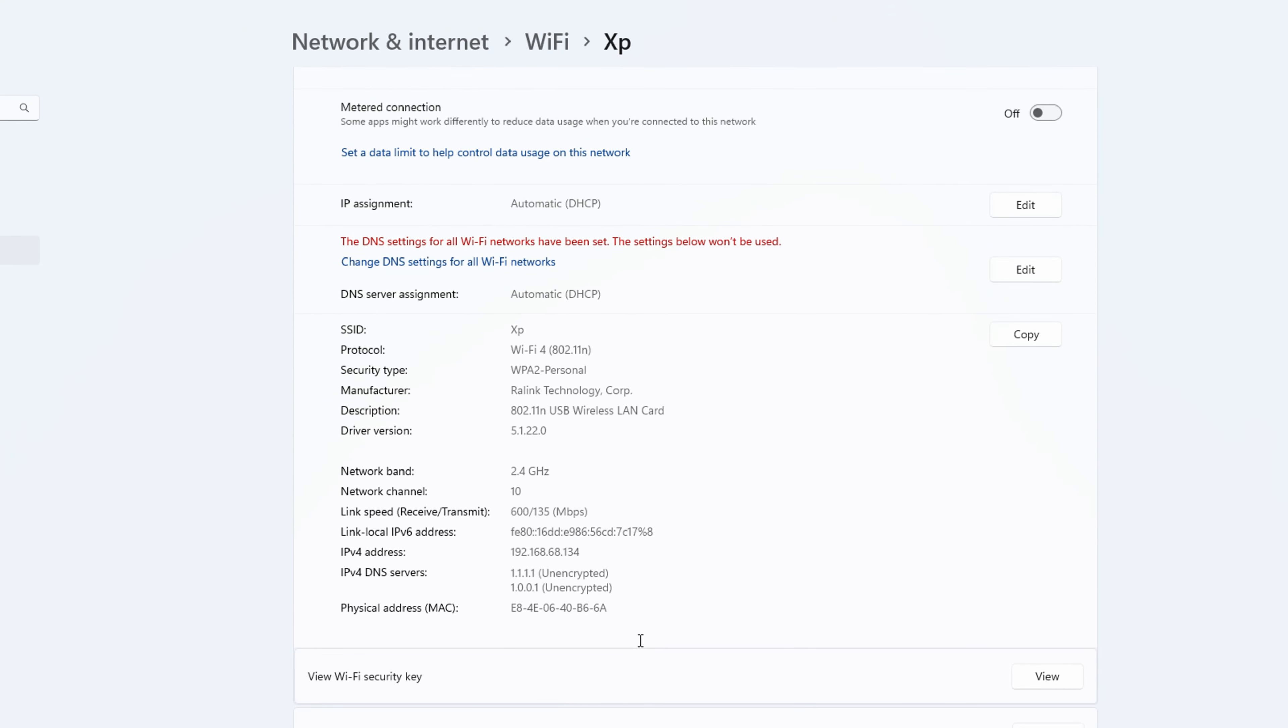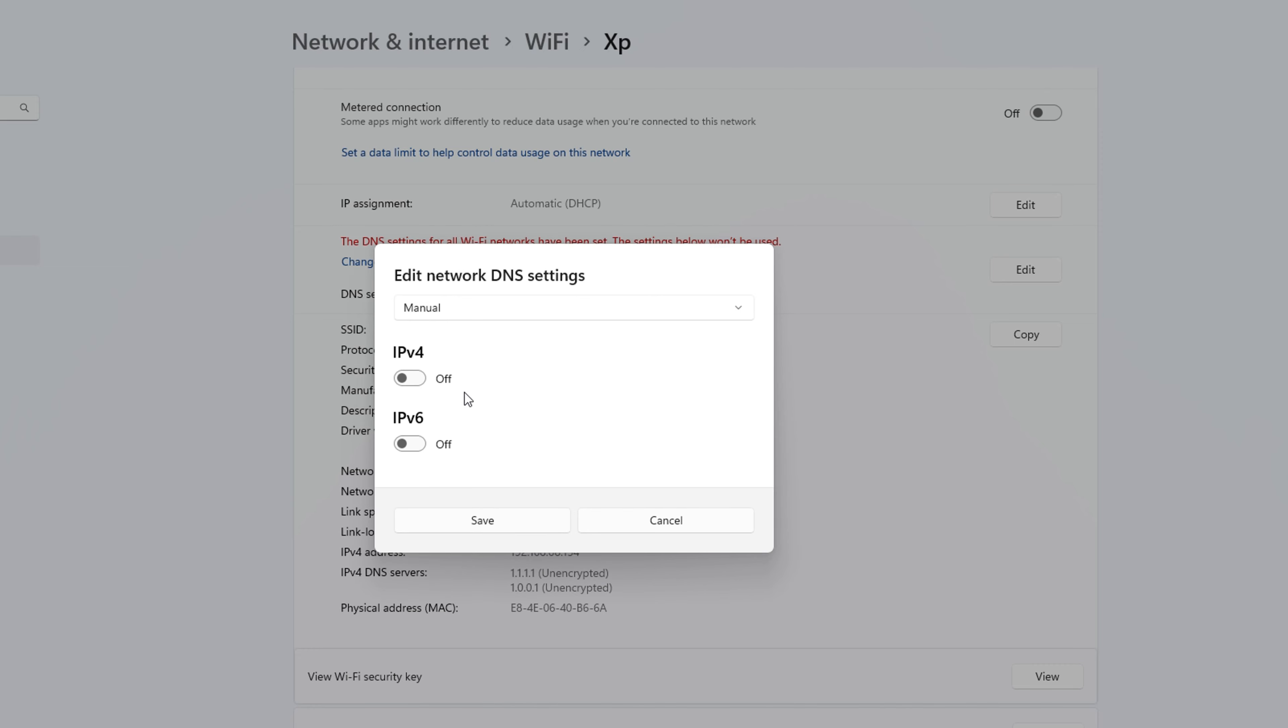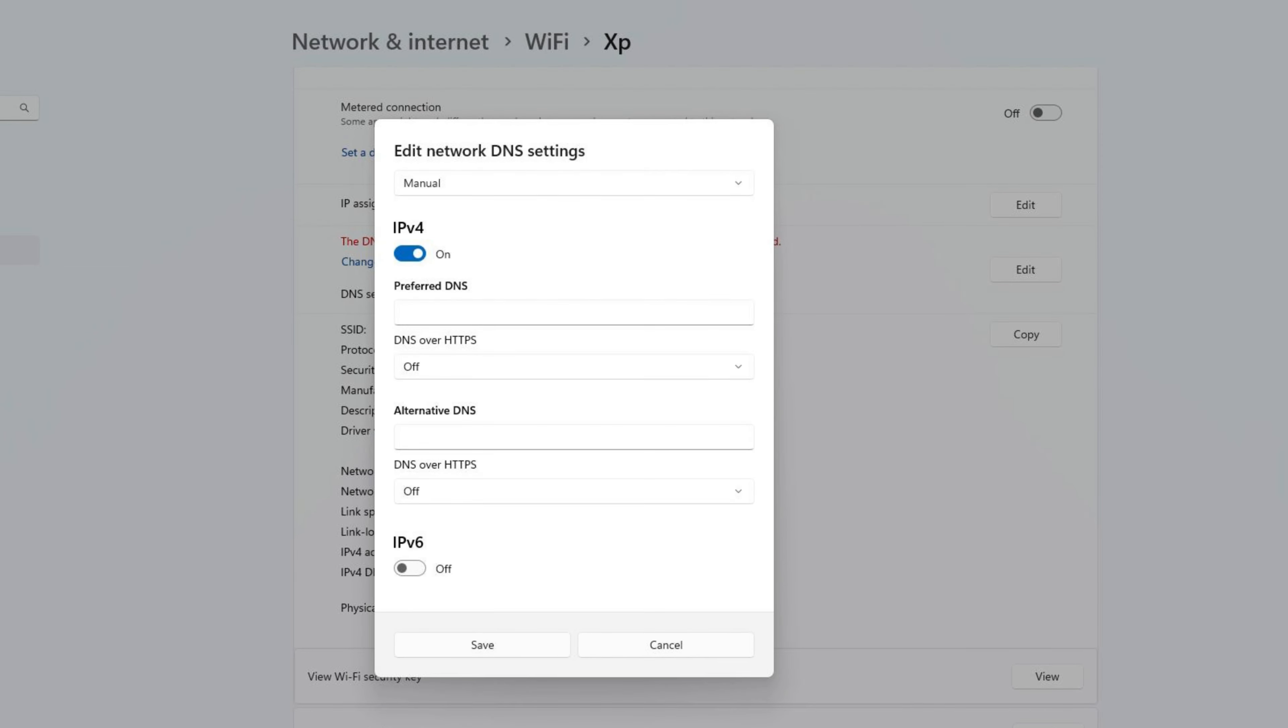Now scroll down and click edit on DNS server assignments. In here, switch the option to manual and toggle IPv6 to on.